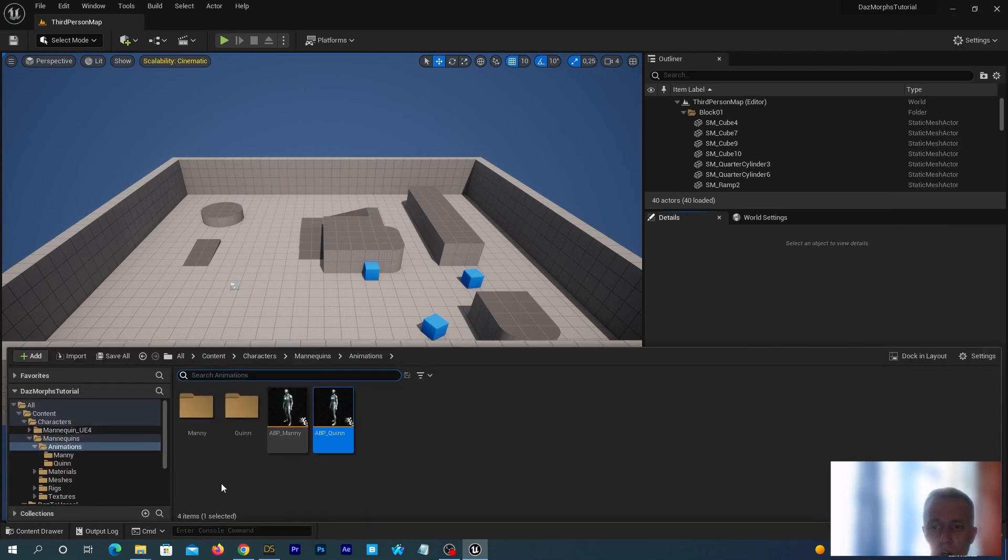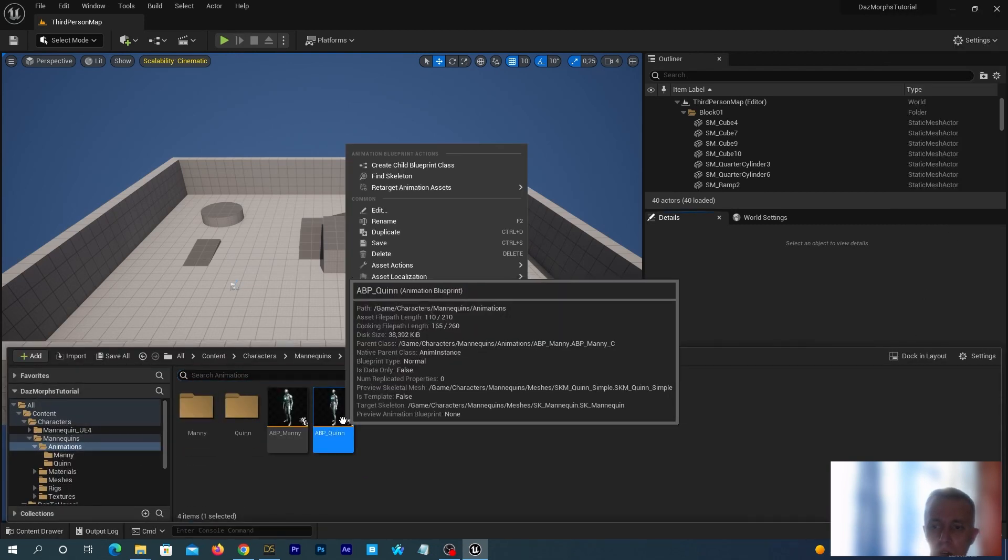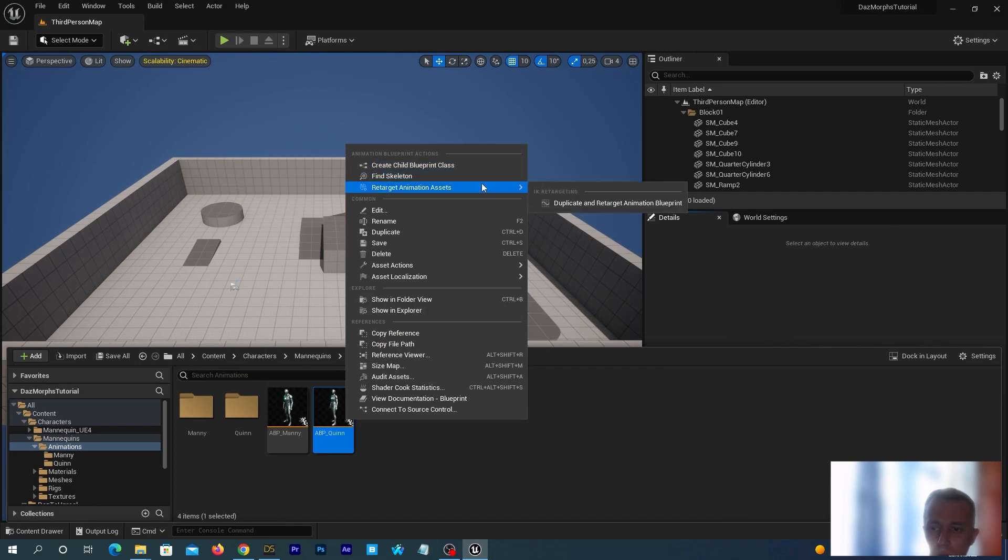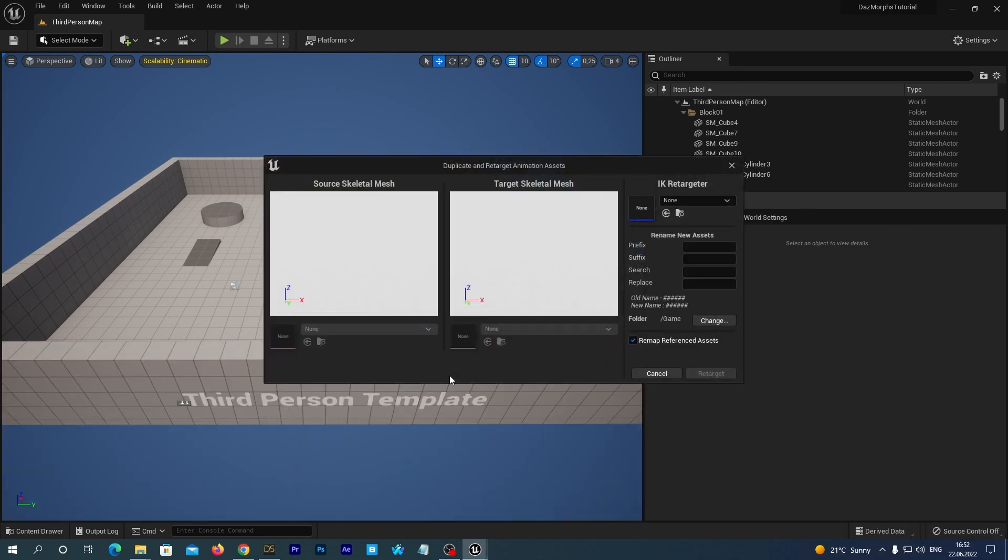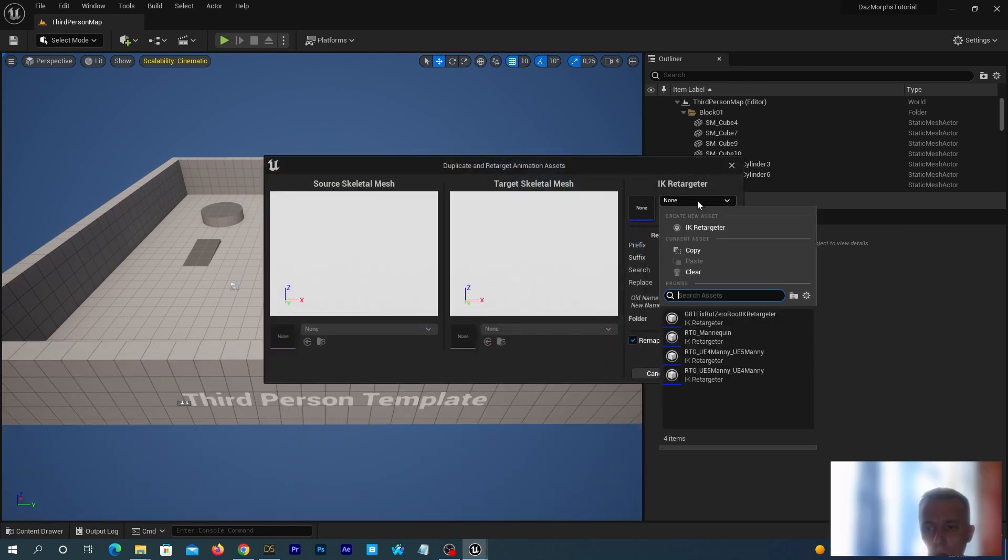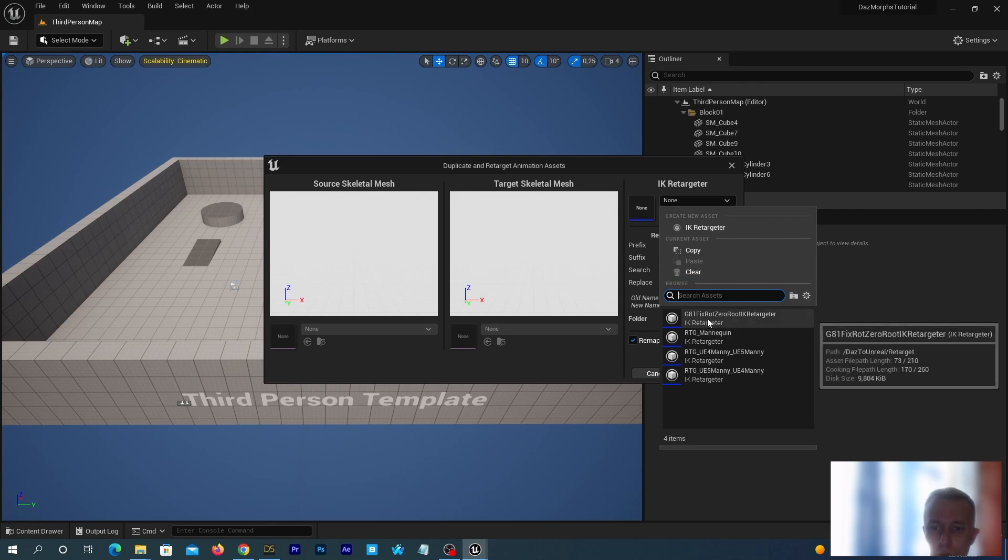And now, once again, we retarget our Animation Blueprint. And voila! Now we see the G8.1 FixRootZeroRootIK Retargeter.